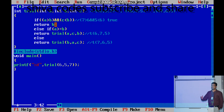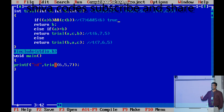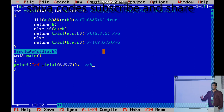Condition true means return B. What is the B value here? B is six. So six will be returned. Now tracing back: the main function called trial(6,5,7), which called trial(6,7,5), which called trial(7,6,5). That returned six back to trial(6,7,5), which returns six to trial(6,5,7), which returns six to main. So the final output is six.